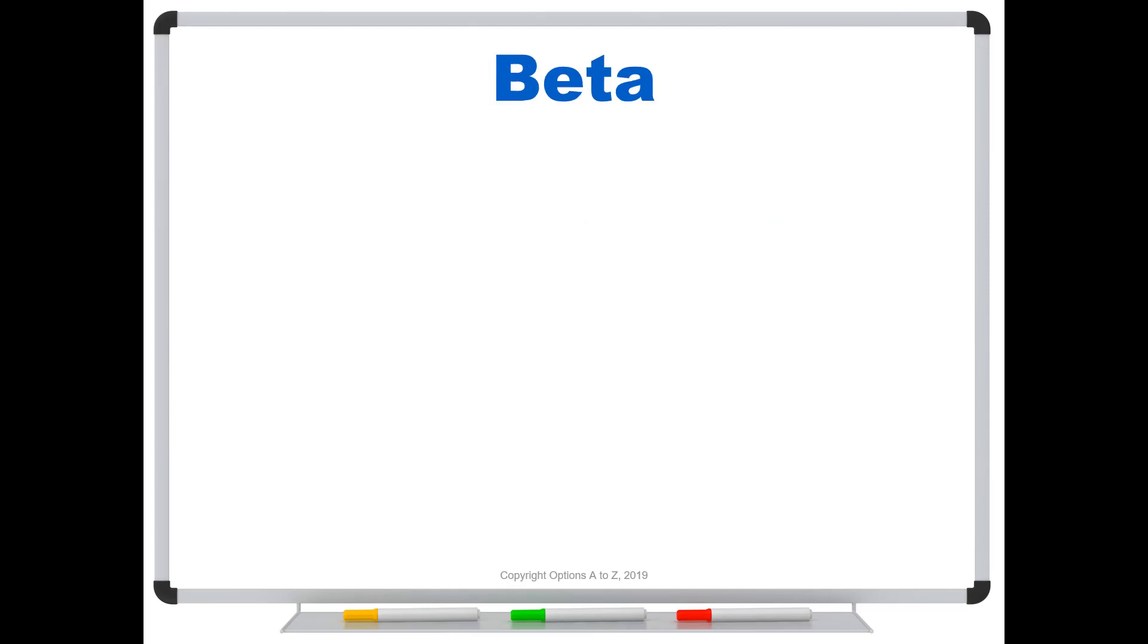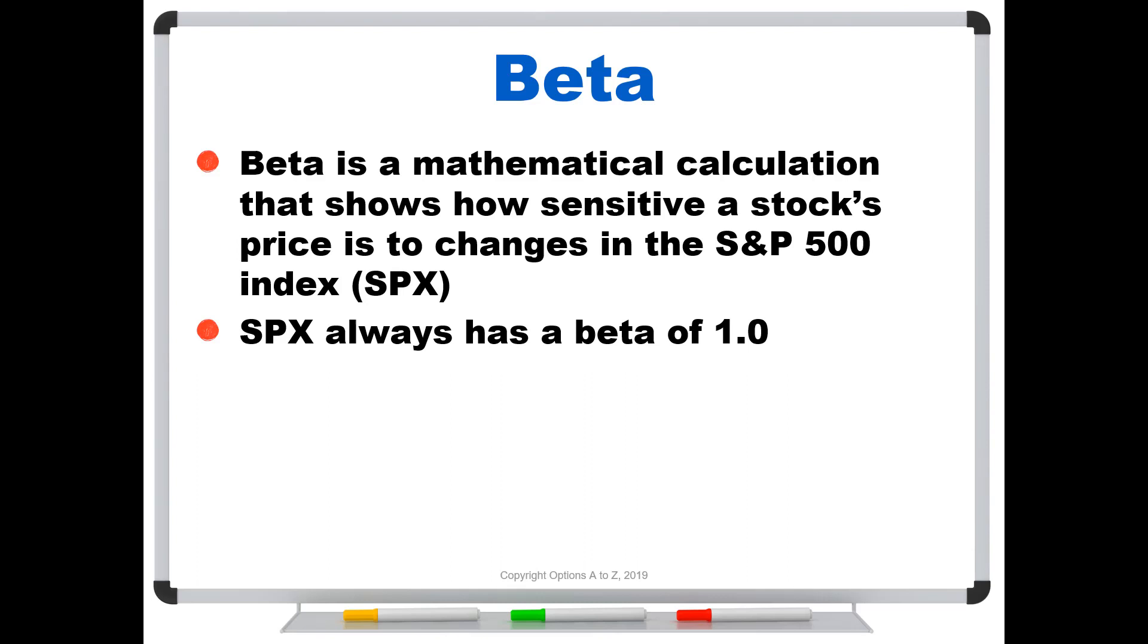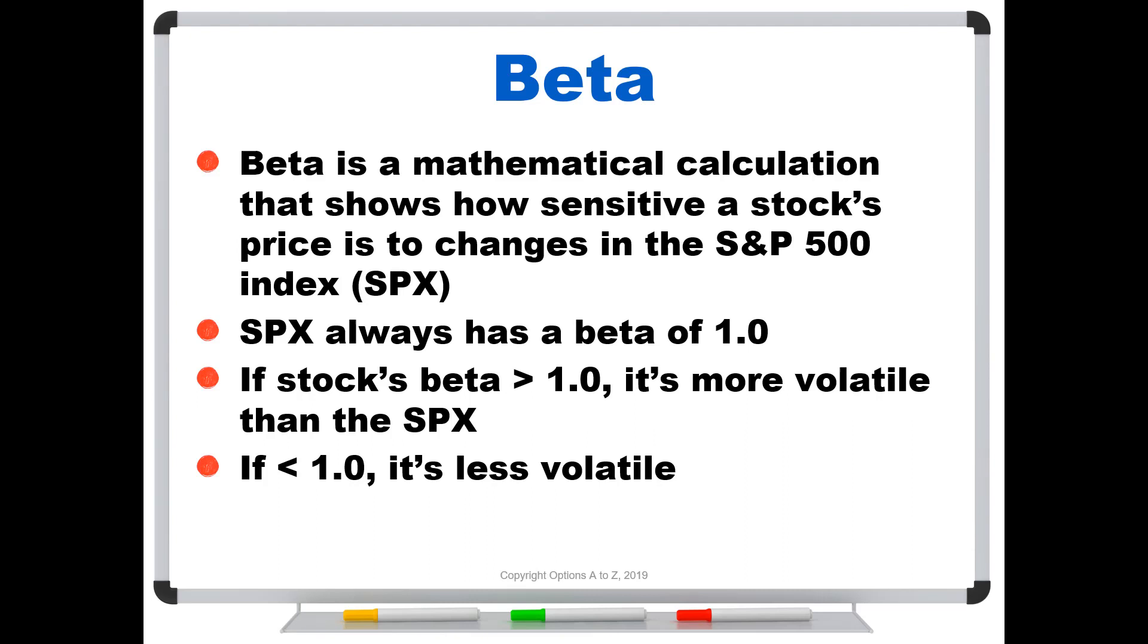So once you understand elasticity, what in the world is beta? Well, beta is also a mathematical calculation, but it shows how sensitive a stock's price is to changes in the S&P 500 index or the SPX. Now, by definition, the SPX always has a beta of 1.0. It never changes. That's just the benchmark. So if a particular stock's beta is greater than 1.0, it's more volatile than the S&P 500 index. And conversely, if the beta is less than 1.0, it's less volatile.